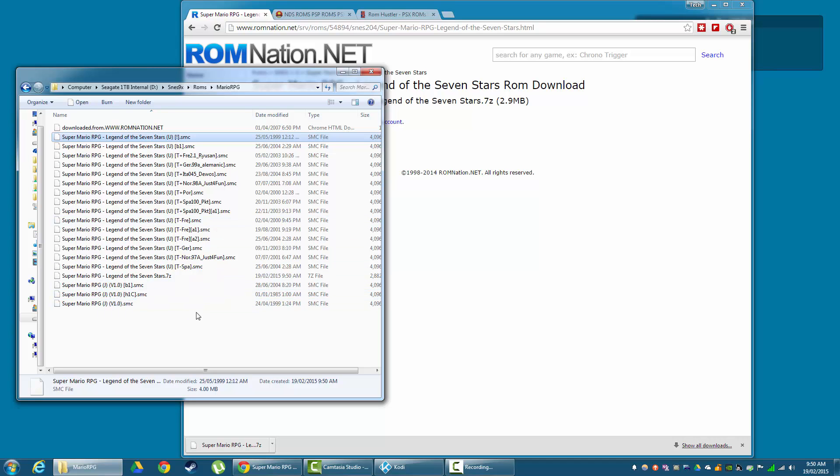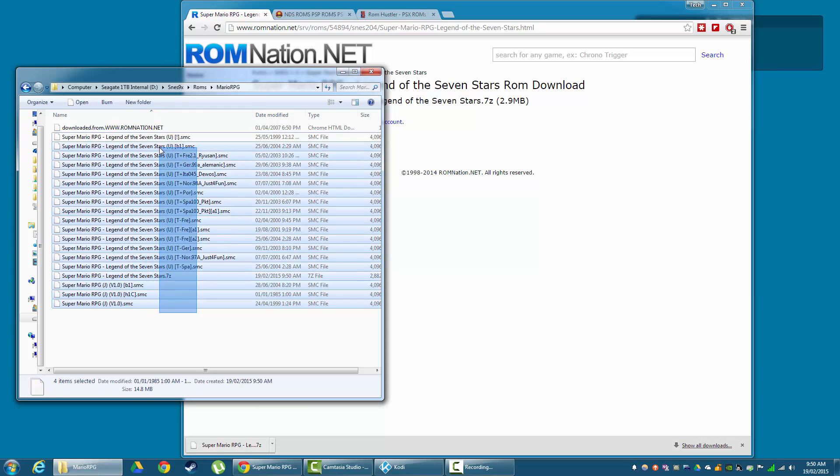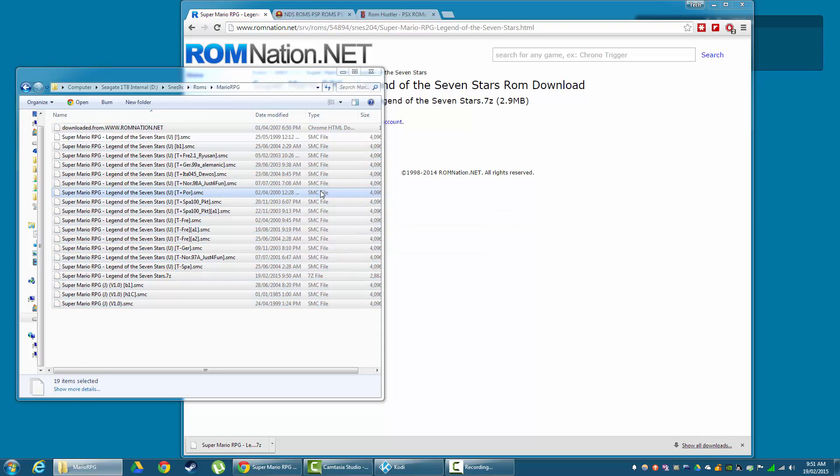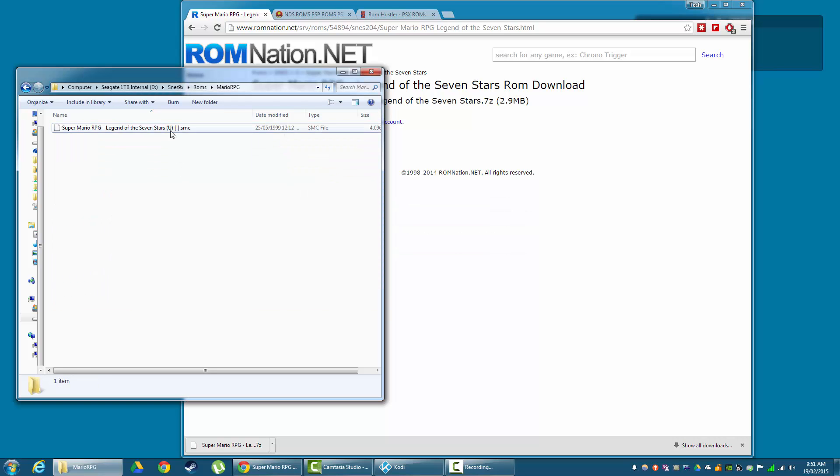So we don't need all of them, we only need one. And I'm just going to choose this one at the top, the US version. And I'm going to delete everything else. So now we just have one file. We're going to get one listing in ROM browser and that's going to be great.